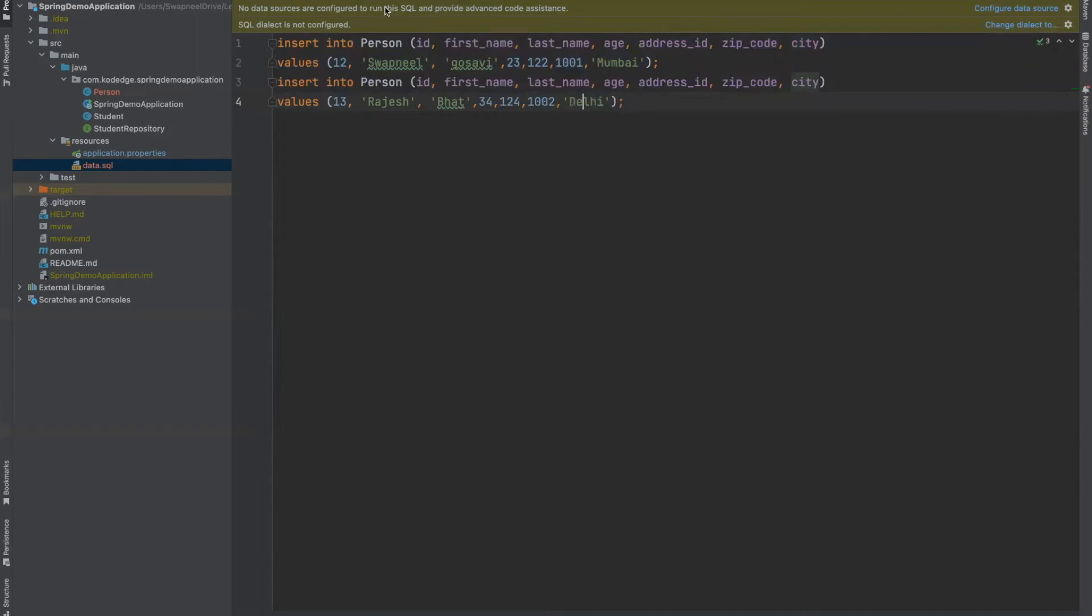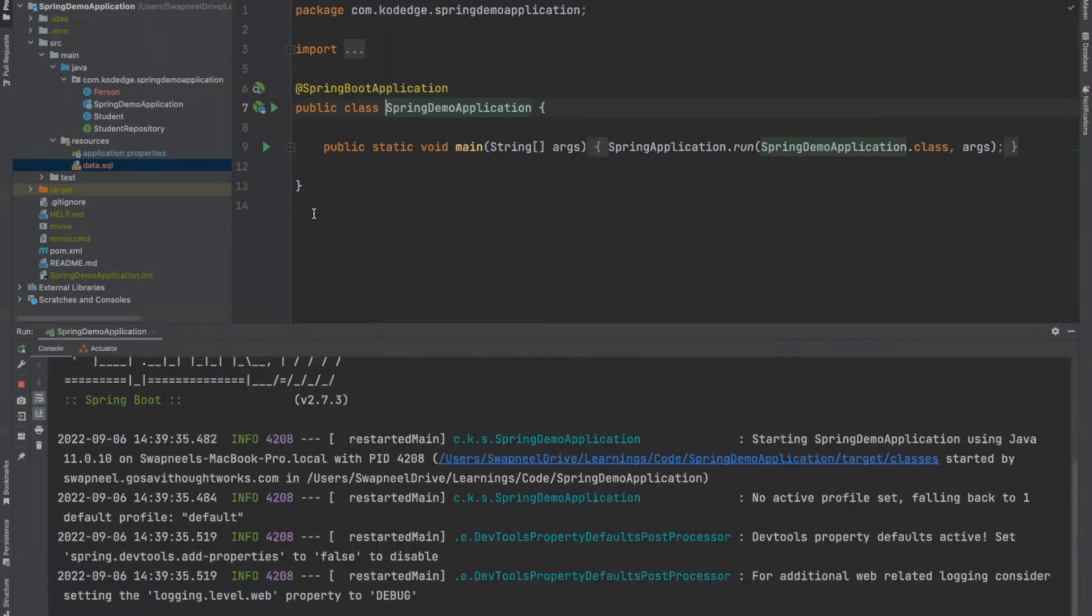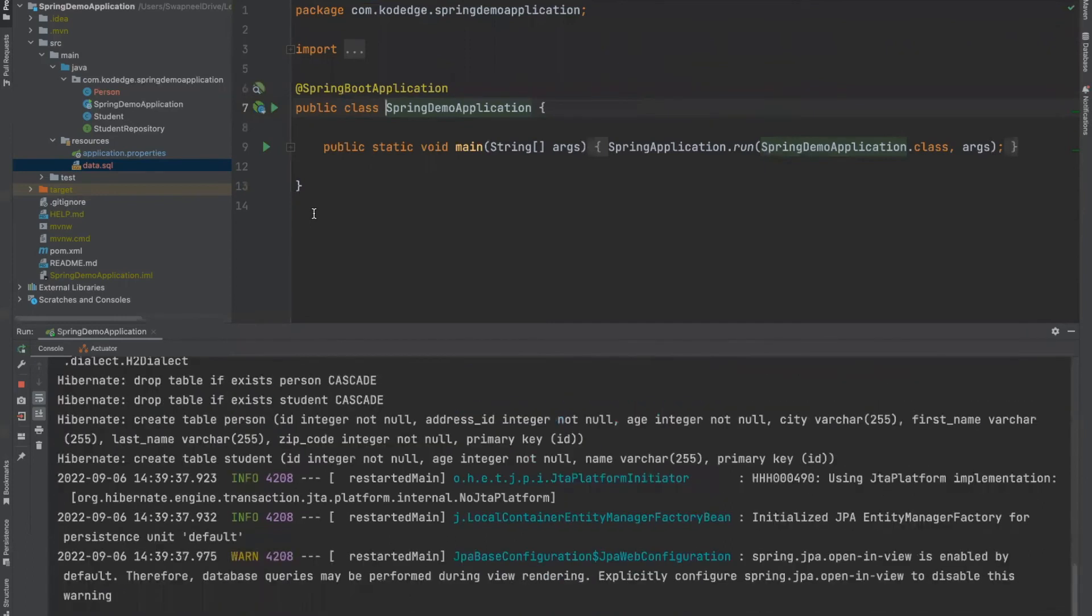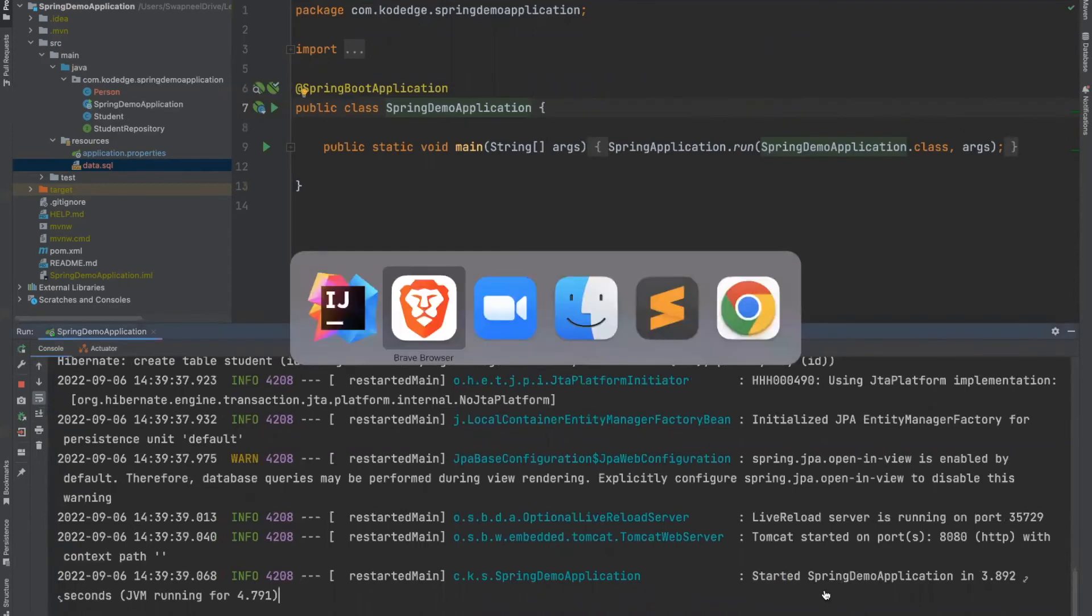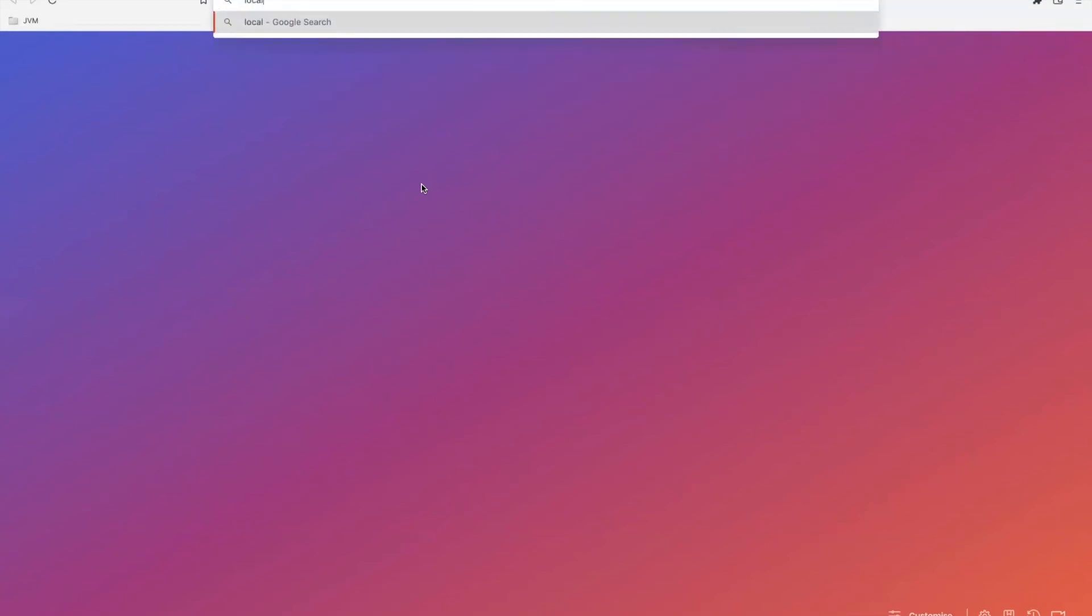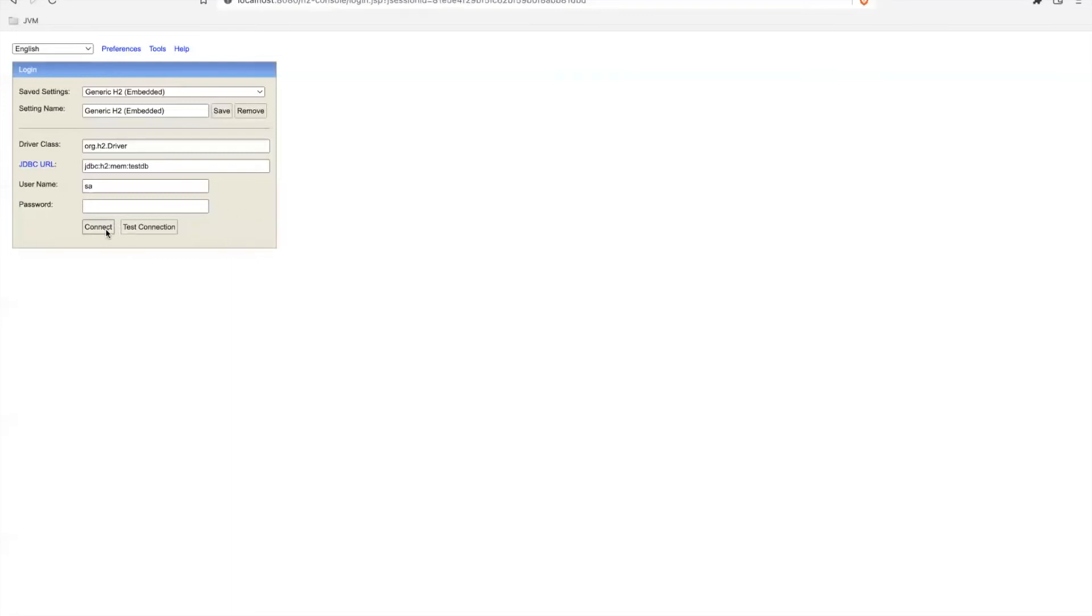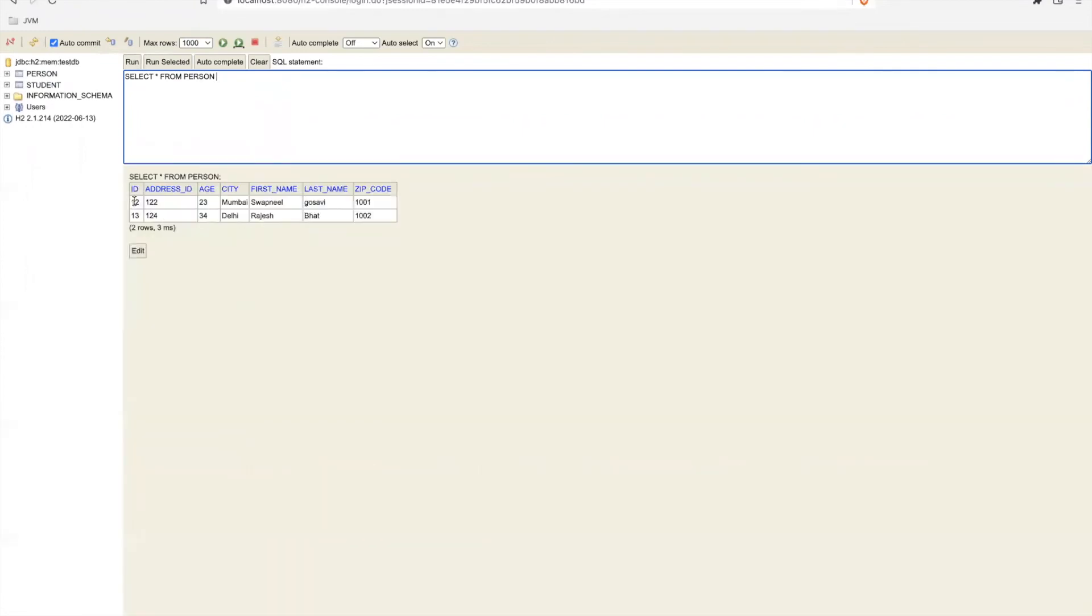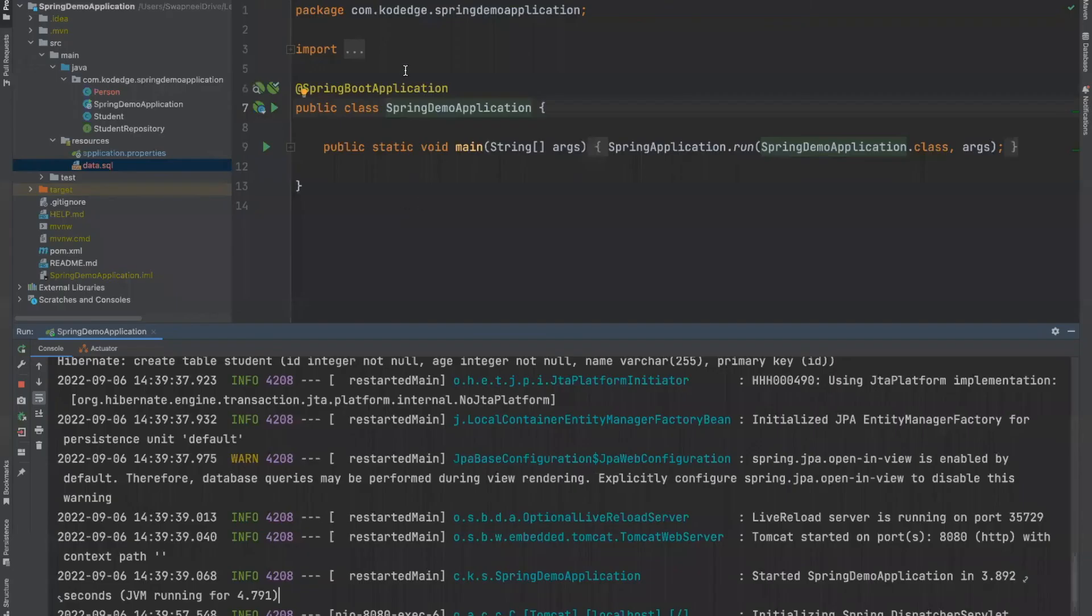Right, now we will just restart, we will start the application. The application started successfully, let's see in the database. I am using in-memory database, localhost 8080 slash H2 hyphen console. Let's select the person table and you can see that data is added into database.